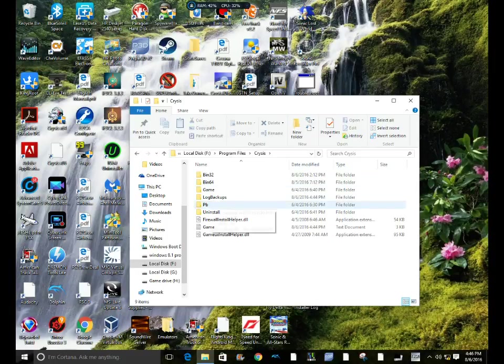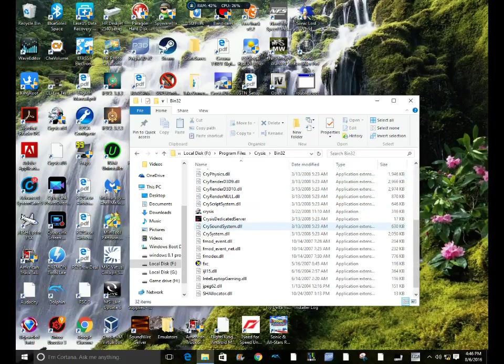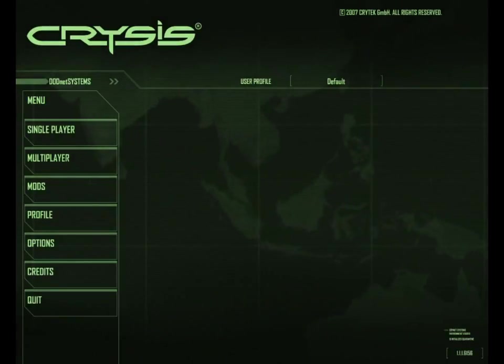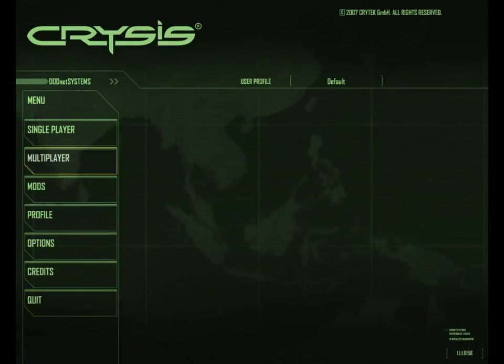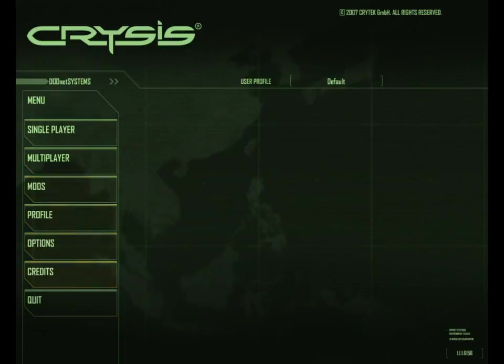Now I'm launching Crysis to show you that the error has been fixed. Come out of the exe in the installation directory. Now as you can see, it is working perfectly now.